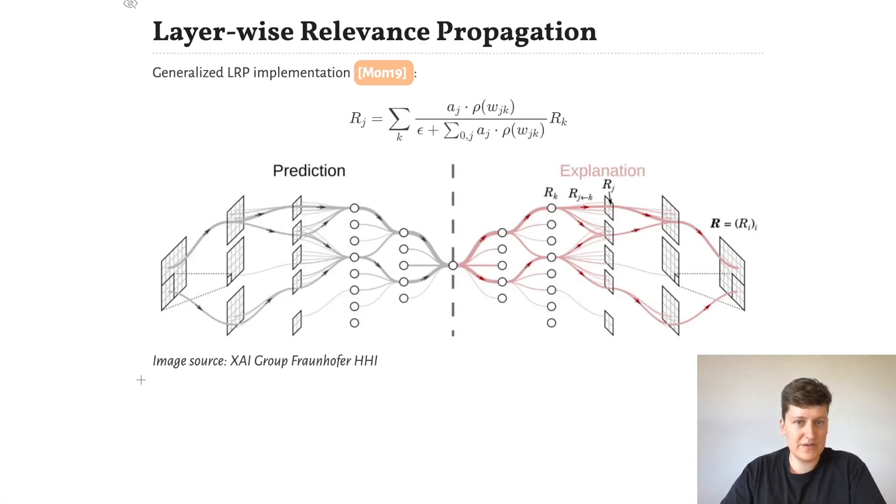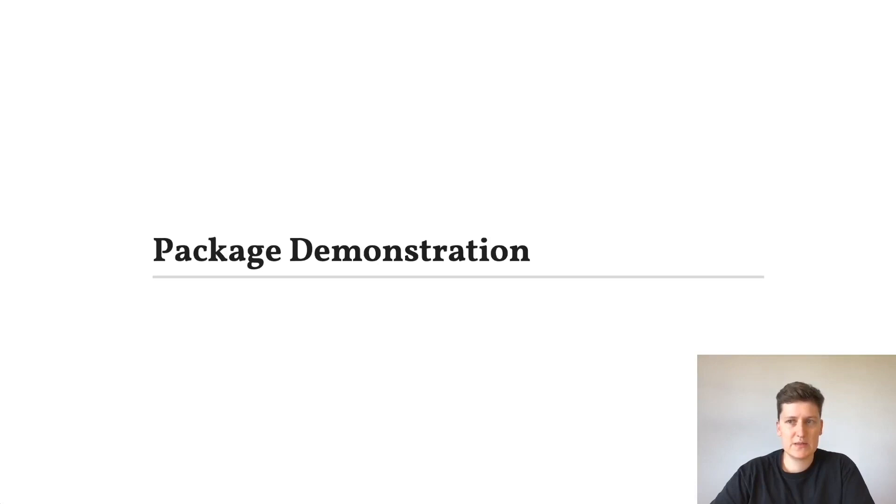LRP lets you assign different rules to different layers based on their function in the network. So since this is a JuliaCon talk, you're probably interested in seeing how to use these methods in Julia. So let's move on to a demonstration.